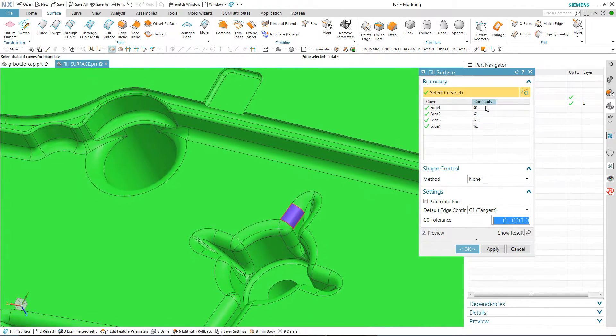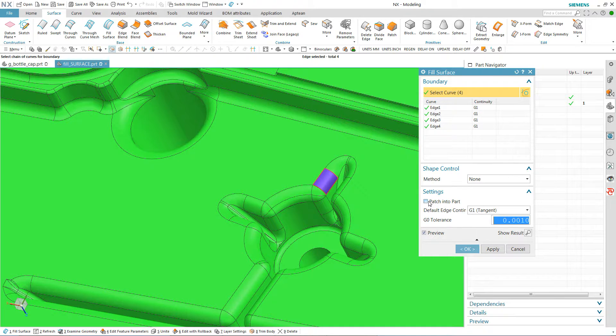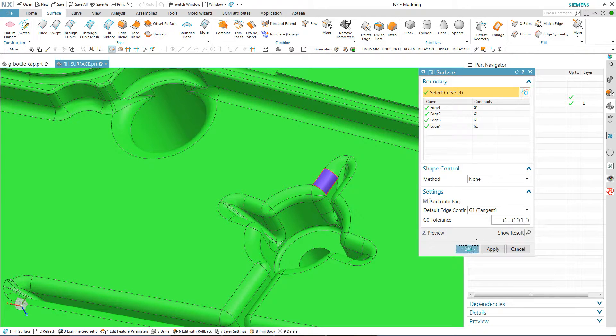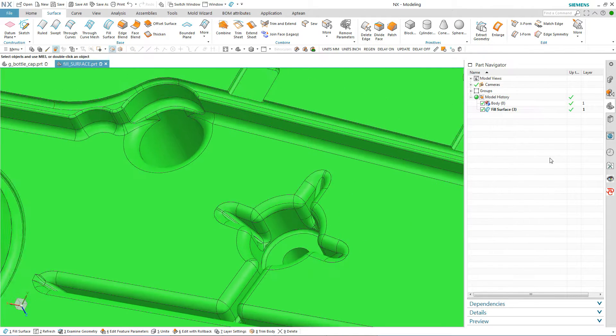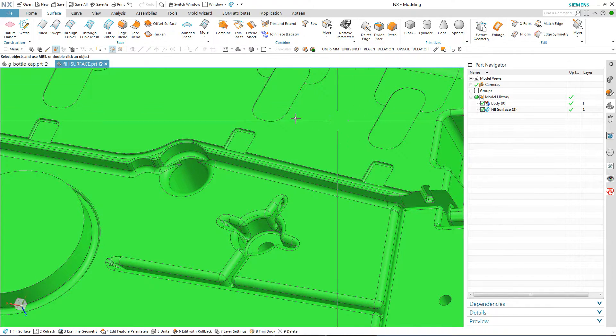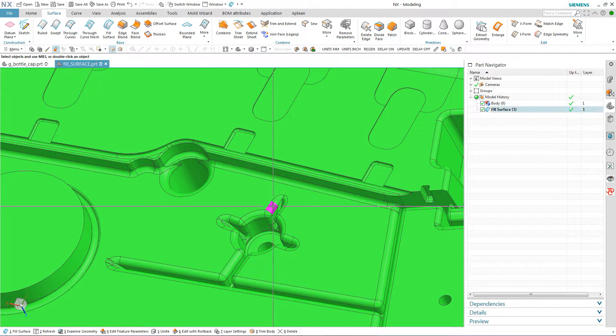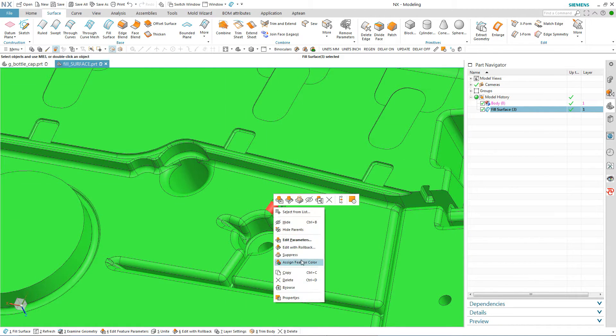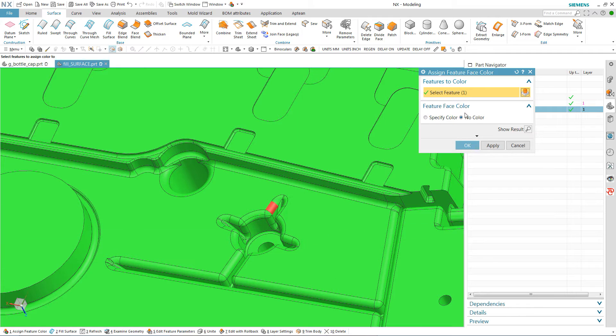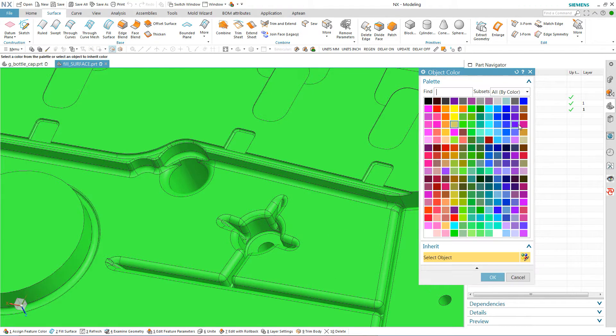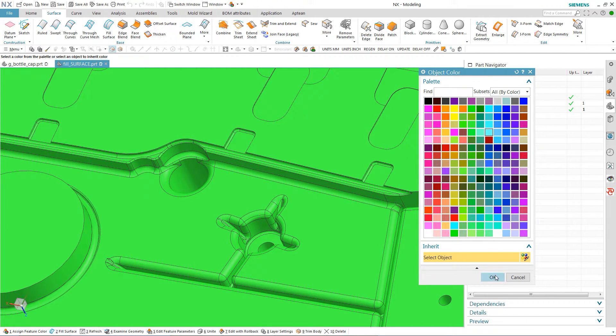And right now I left it at G1 and you can see, I'm going to say patch in the part this time. And I'm also going to highlight this and then I'm going to say assign a feature color just so we can see here. Specify my color. We'll go with the light blue.